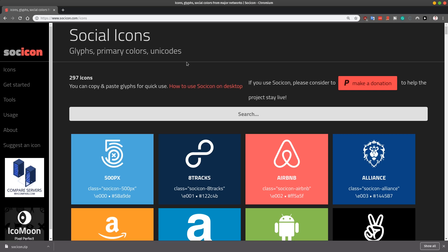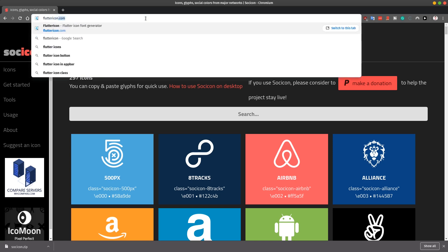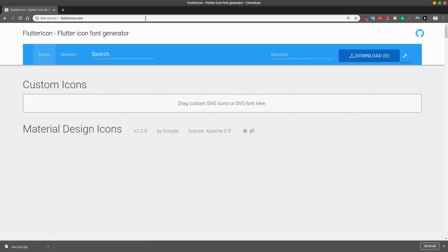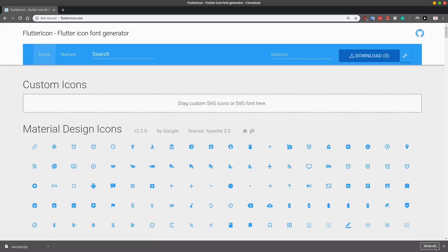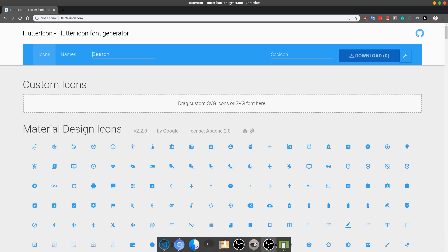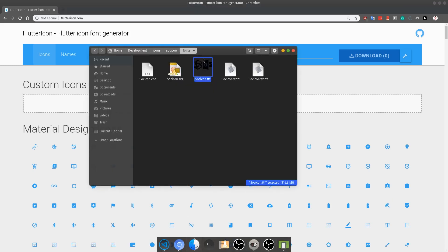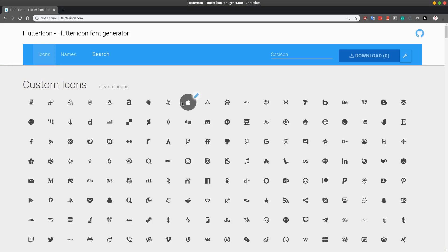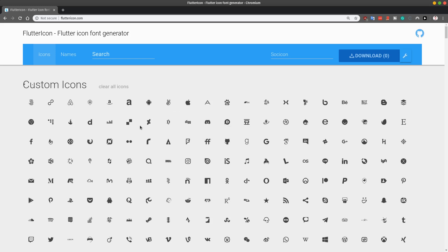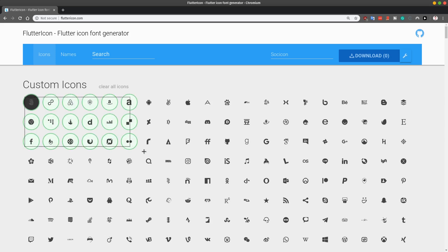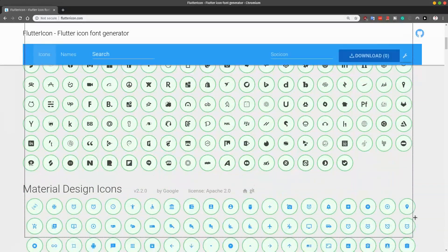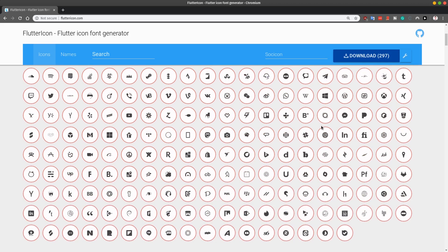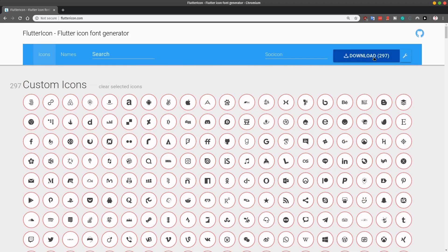So for that, we can use fluttericon.com. And again, the link is available from the written tutorial. Once you go over here, you can now drag this custom SVG font file over to this field. So let's just drag it over here, the SVG file, not the TTF file. And once it's there, it's going to take some time. But we are presented with all the custom icons which we have just dragged in. And now we have to select which ones we want to convert to the format which Flutter can use. So since we want to select all of them, we can just drag and select all of them.